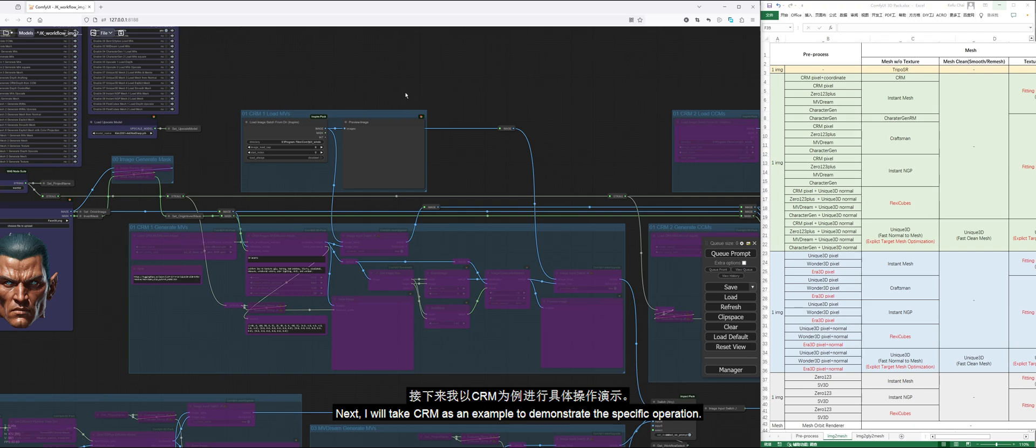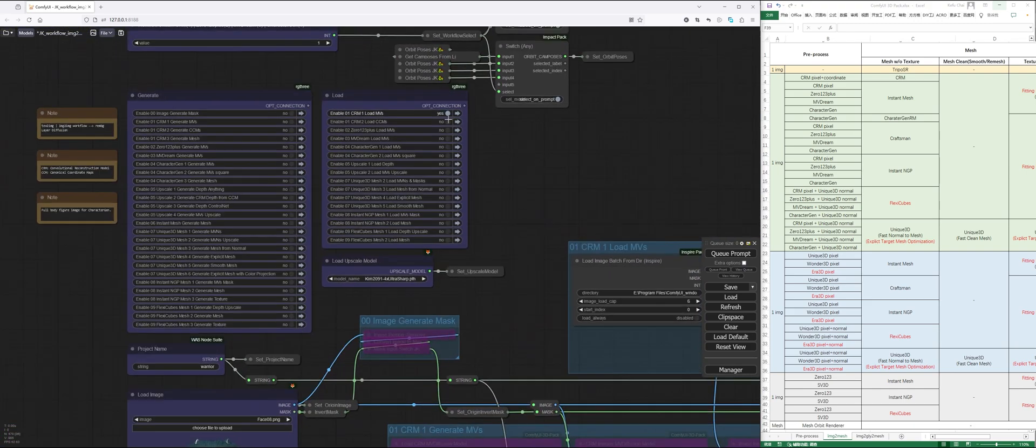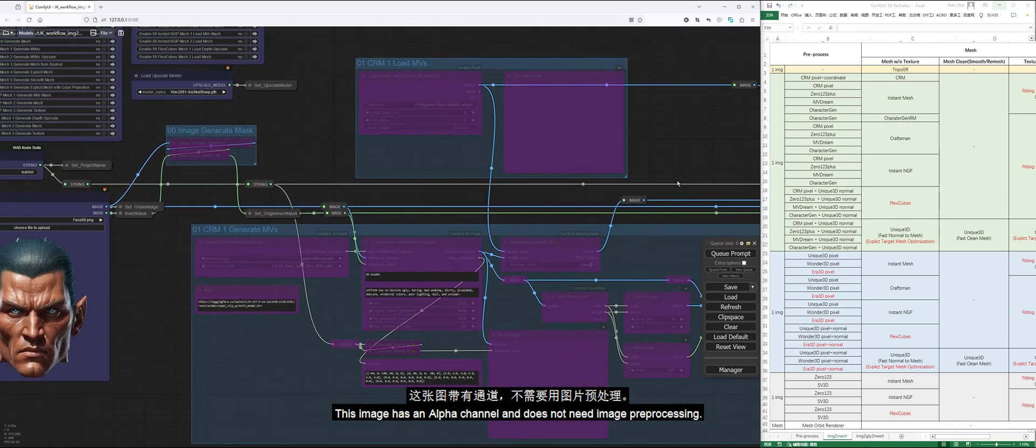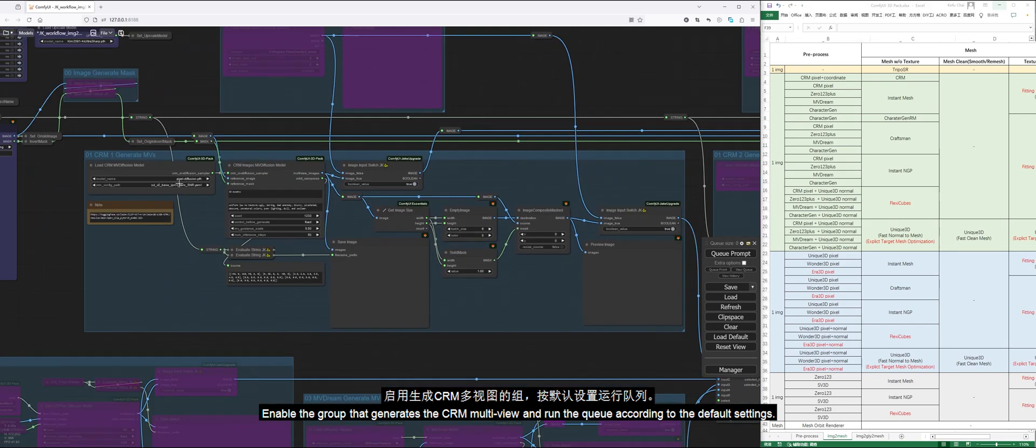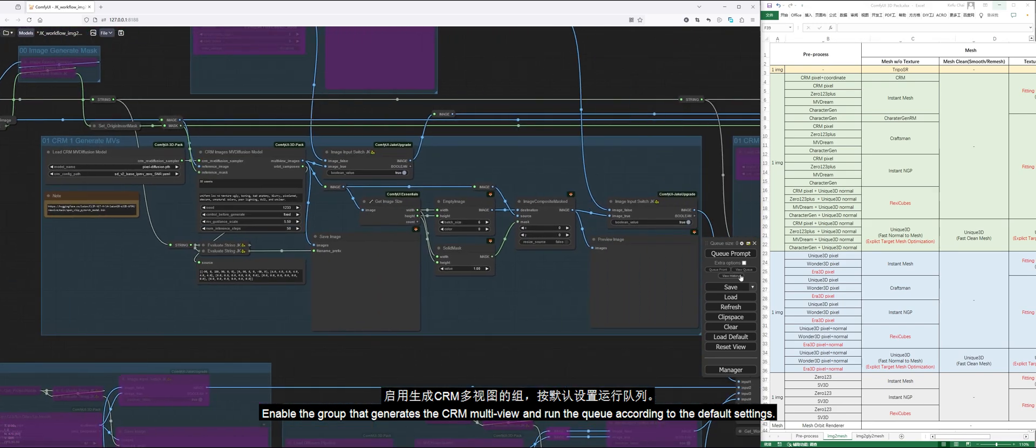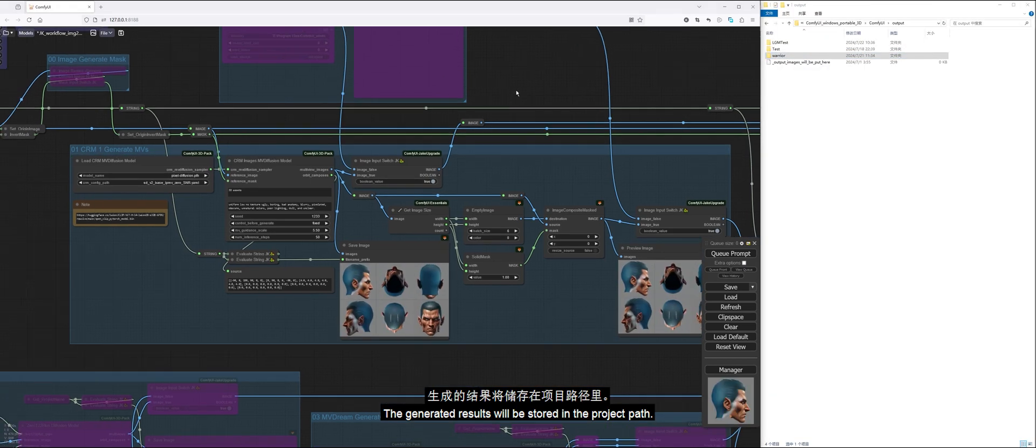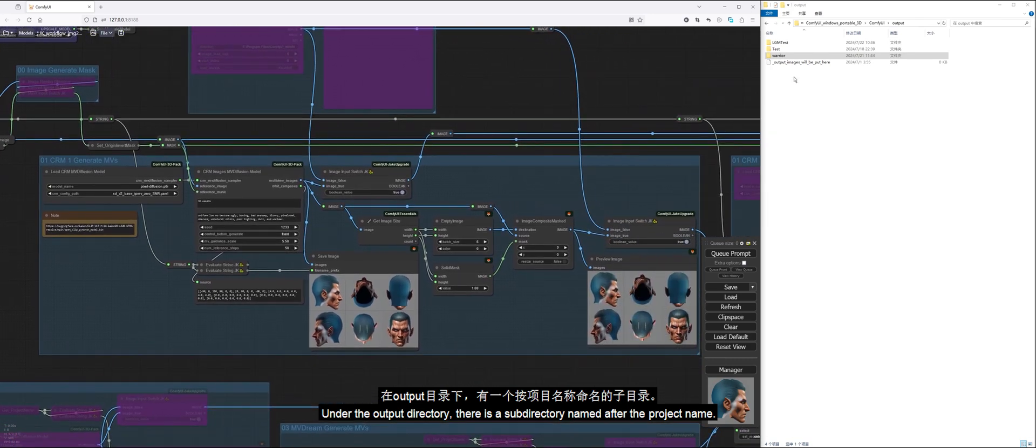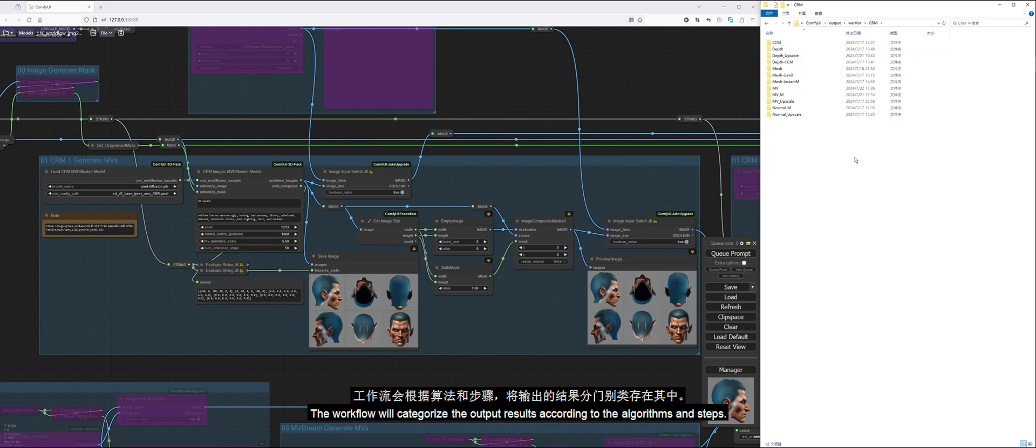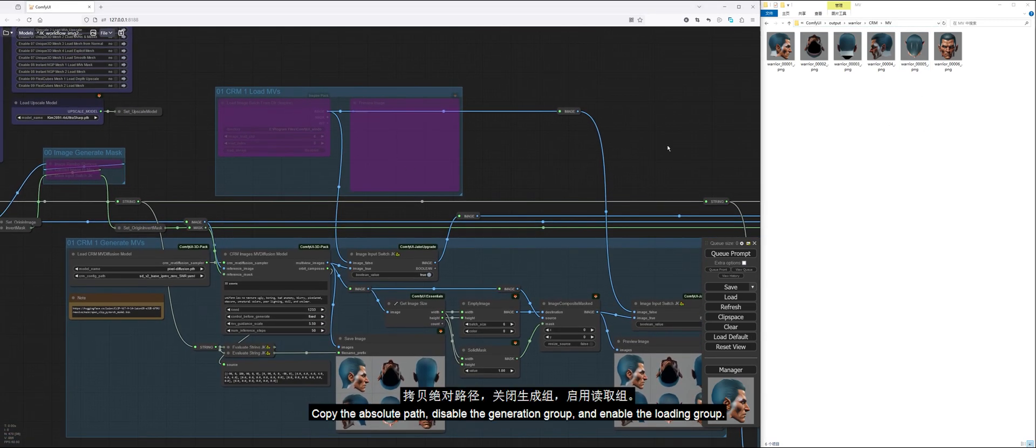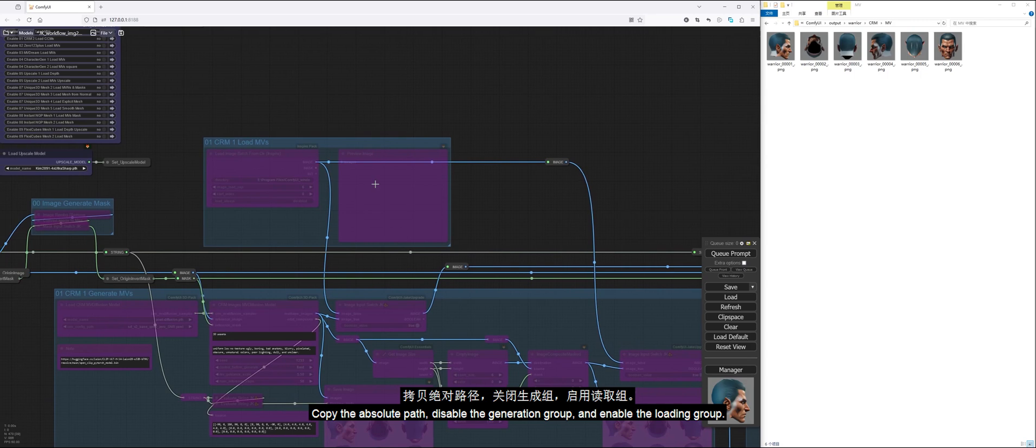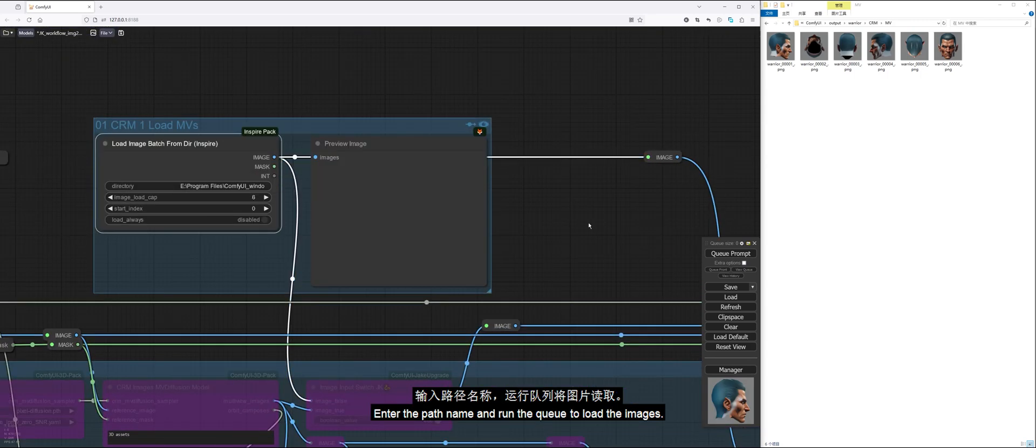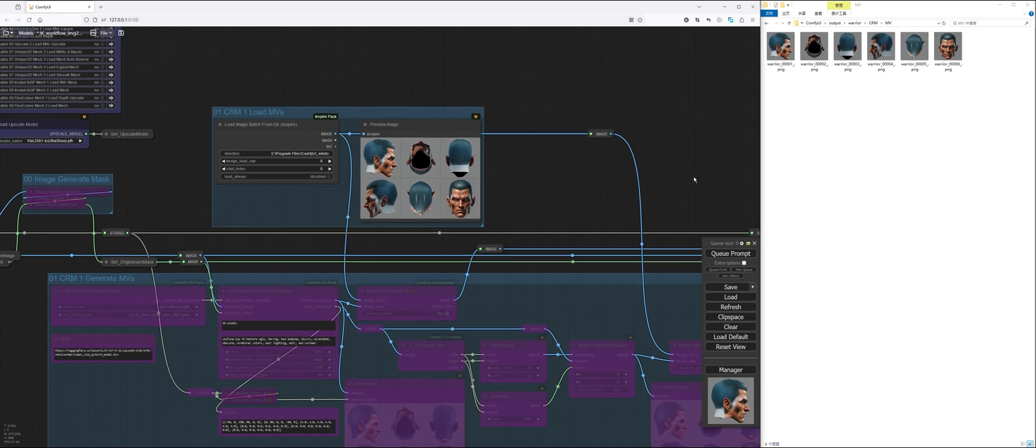Next, I will take CRM as an example to demonstrate the specific operation. This image has an alpha channel and does not need image preprocessing. Enable the group that generates the CRM multiview and run the queue according to the default settings. The generated results will be stored in the project path. Under the output directory, there is a subdirectory named after the project name. The workflow will categorize the output results according to the algorithms and steps. The multiviews of CRM are in the MV subdirectory of CRM. Copy the absolute path, disable the generation group, and enable the loading group. Enter the path name and run the queue to load the images.